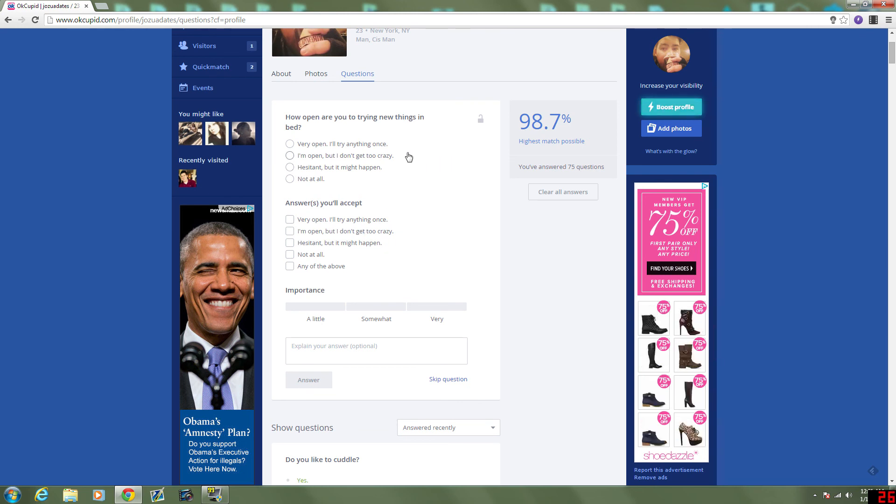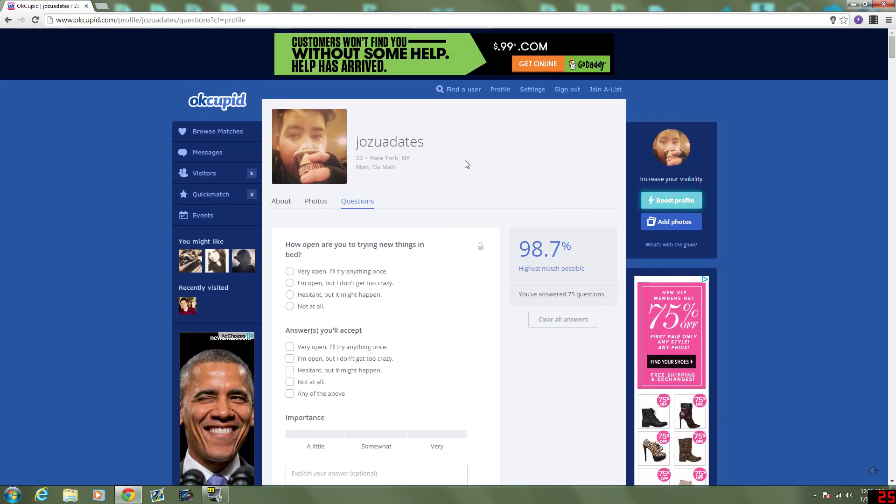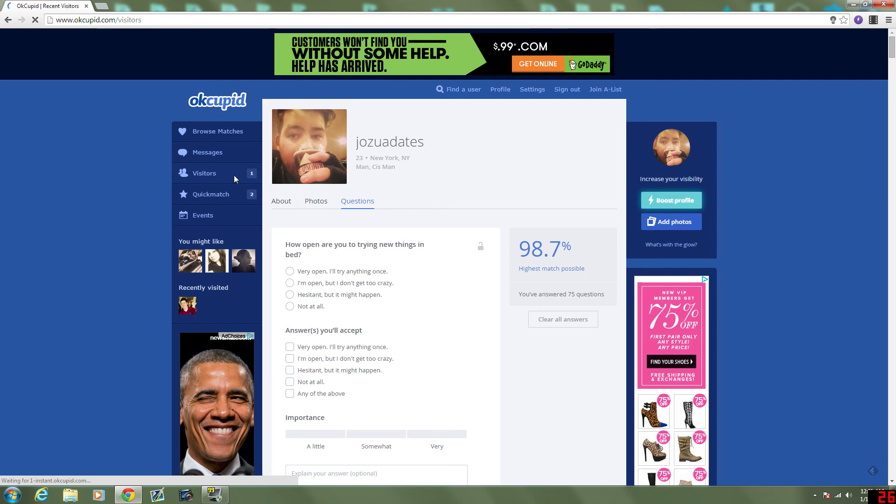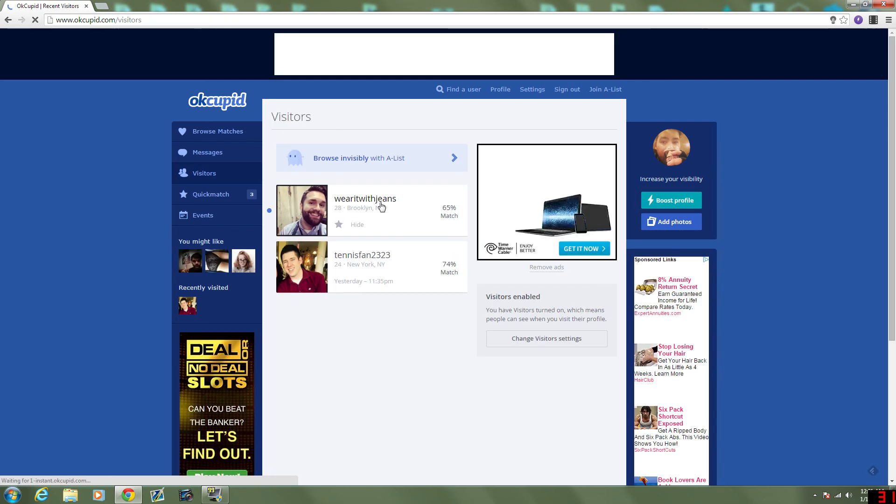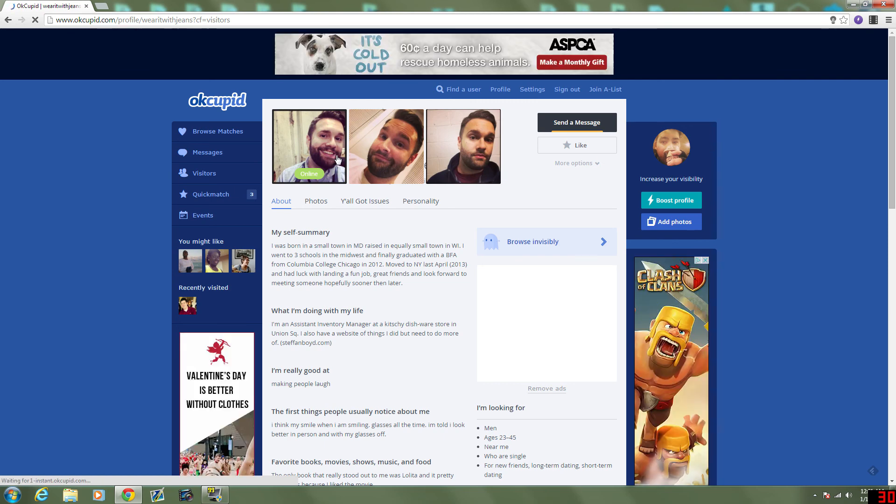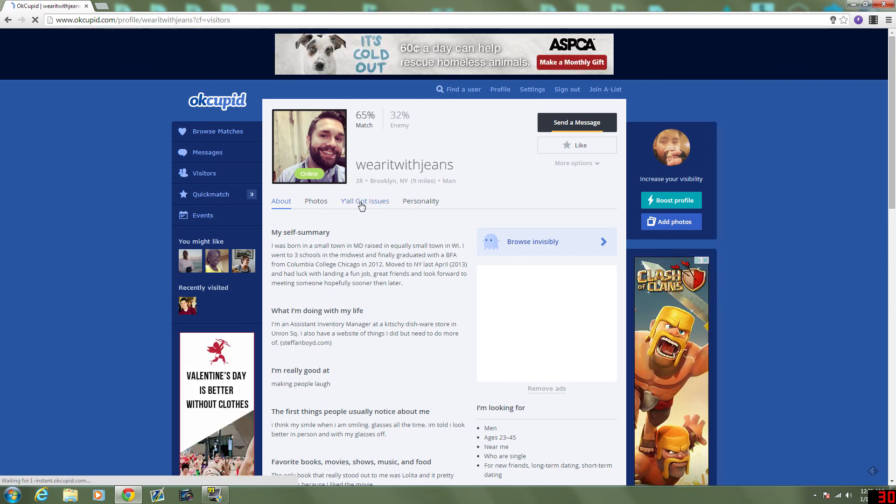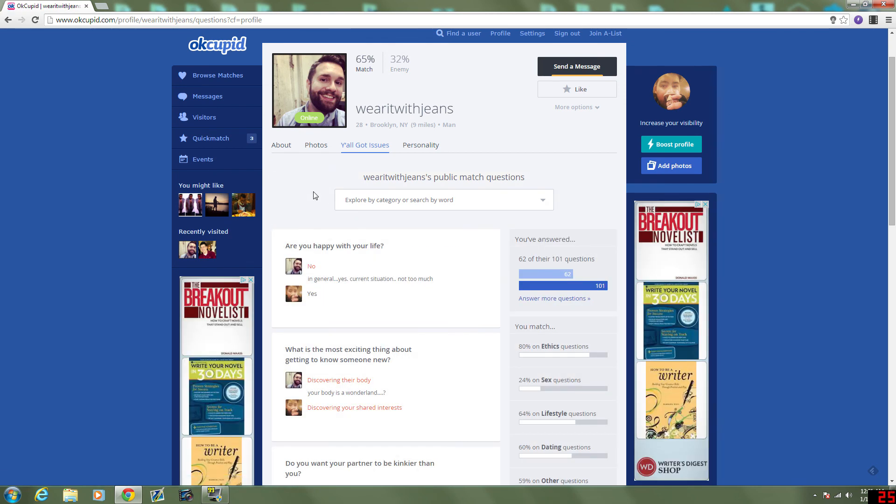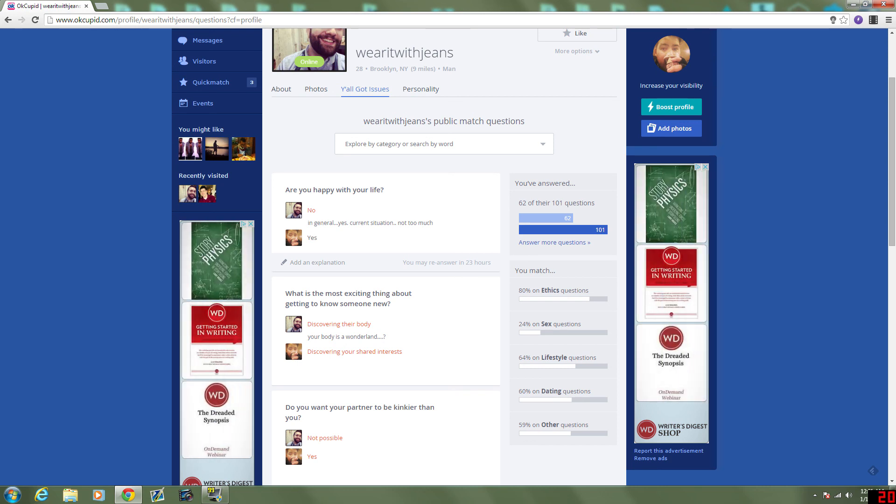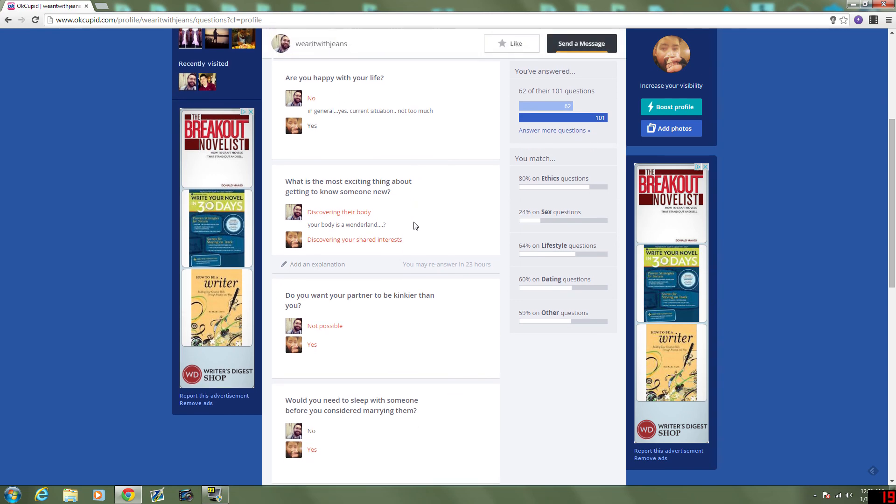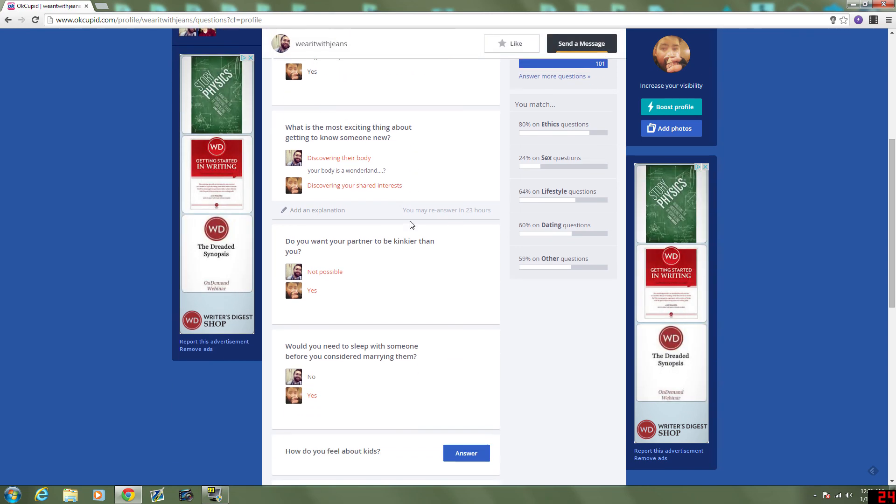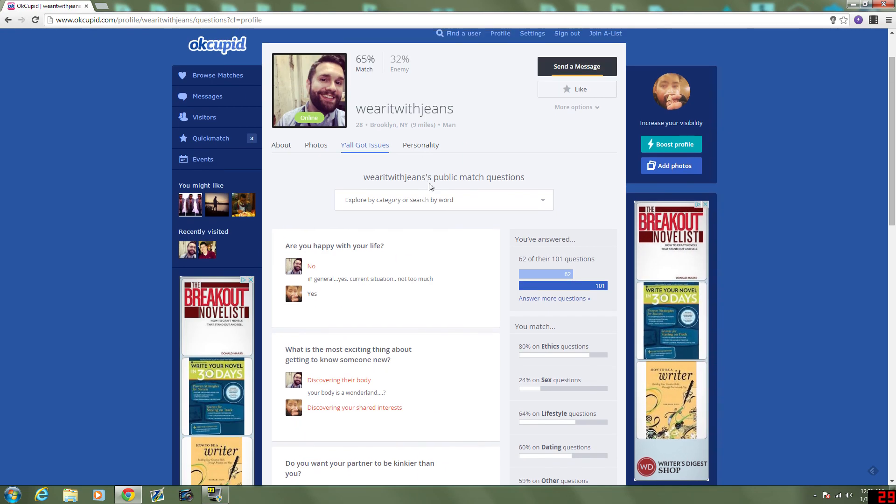Okay guys, I answered 75 questions and I'm closer but not close enough to getting to 100%, so I'm just going to end the video here. I hope you enjoyed it. Maybe next video we'll be doing the rest of the questions or maybe looking at some people. I had another visitor during that, so let's check that out. Wear it with jeans. It's from Brooklyn, he looks like it. Y'all got issues? What does that mean? Public match questions? Are you happy with your life? No. Yes. Well, that's in general, yes. Current situation, not too much. Sounds complicated. I do like that he provided additional answers for stuff.